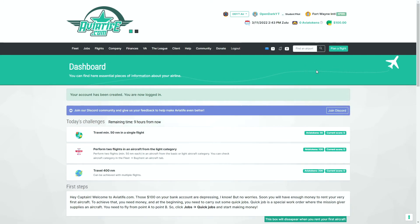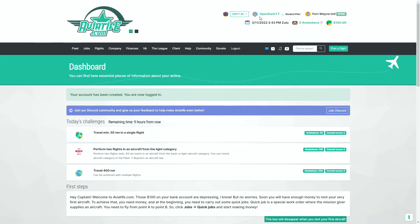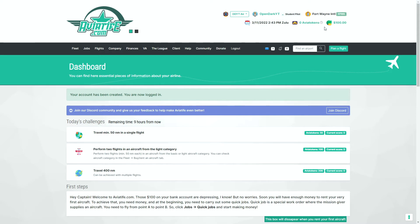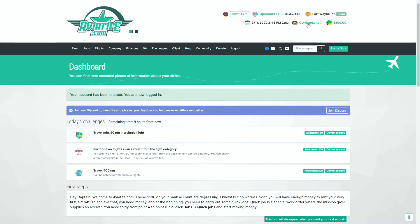Once we are here, we can see a few things. Starting off up here at the top, we can see that we have our airline name, our pilot rank. We are a student pilot, and as you fly more hours, you move up the ranks. We have our current location of where we are right now. We have the date and time in Zulu. Avia tokens, which we'll cover later on, and starting money. However, to get started, we want to go down here to client.